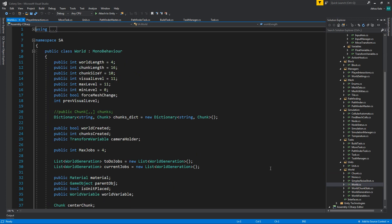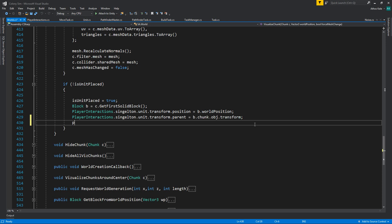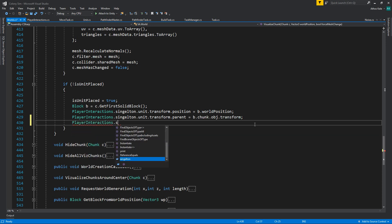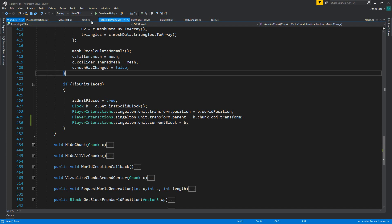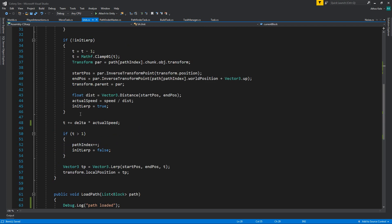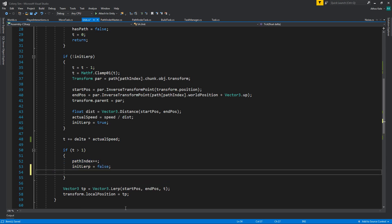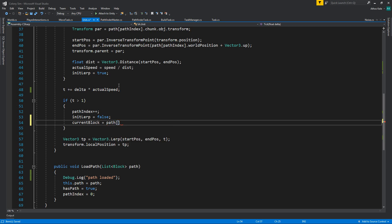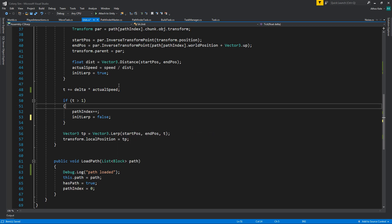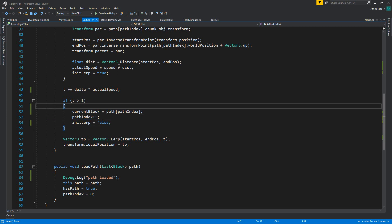Path task dot to — unit dot current block from this script. And we now need to assign the unit block, and we do that on world when we first place the unit. Somewhere over here — player interactions singleton dot unit dot current block equals B. Now whenever we are actually moving our unit, whenever we are changing something on our path, we're also going to be changing our current block to be from the new block. Because we have the entire path, we could just say path path_index — but before we increment the path index, otherwise we're going to get an error if we are on the final block.